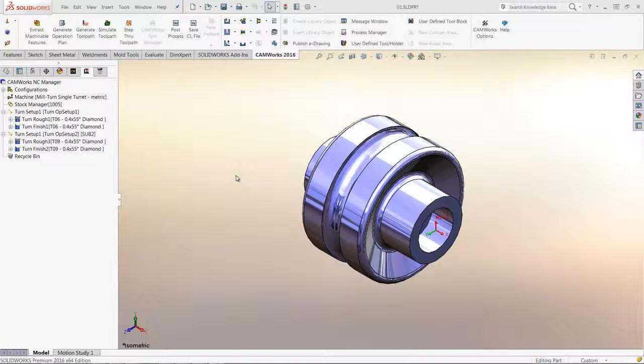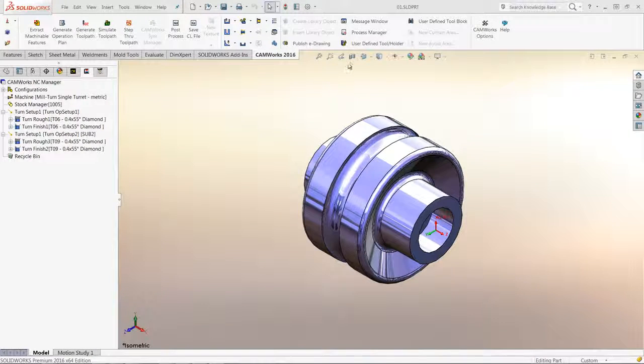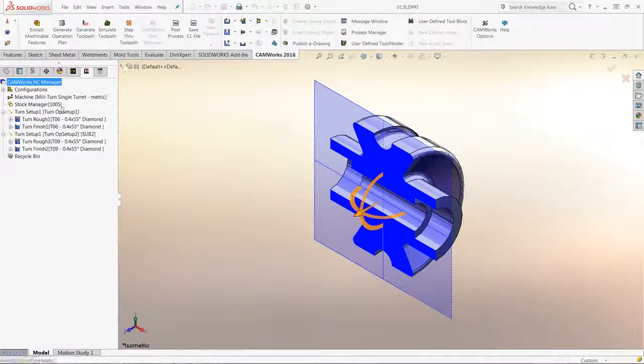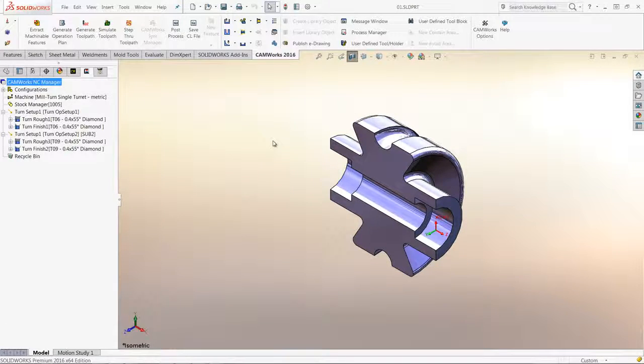Here is a part that has some geometry that undercuts. To get a better idea of the geometry, I will show a section view.